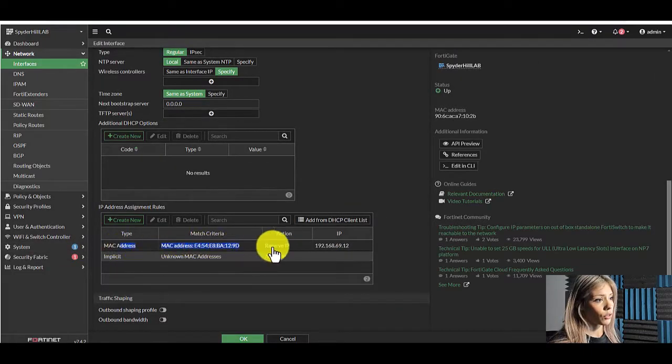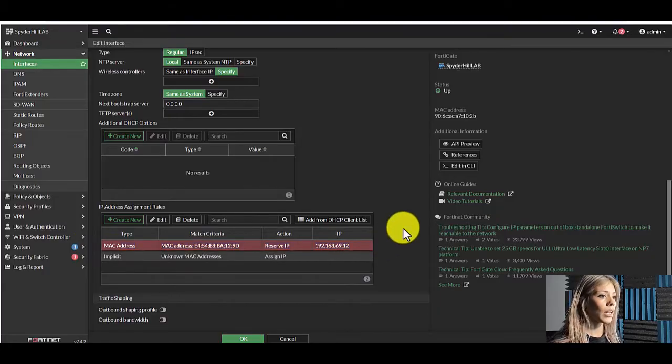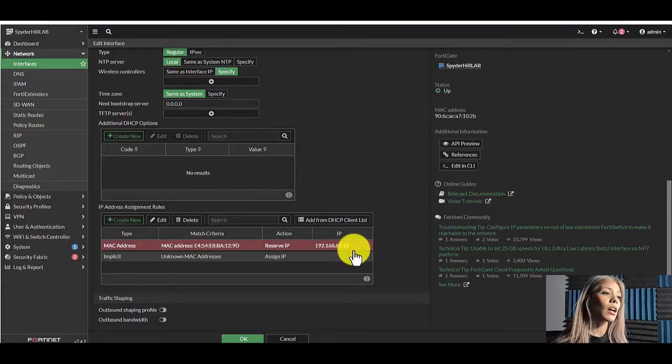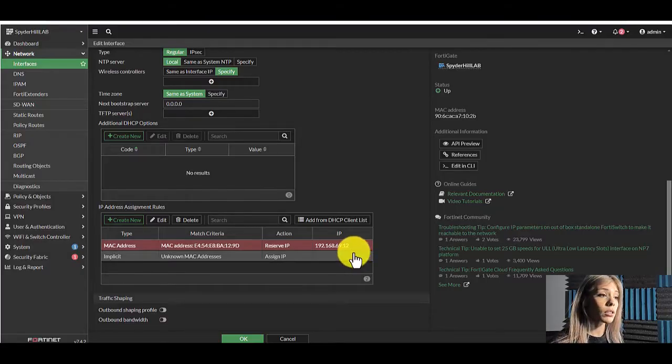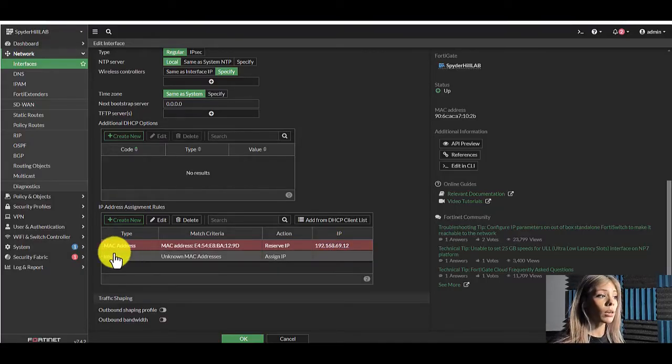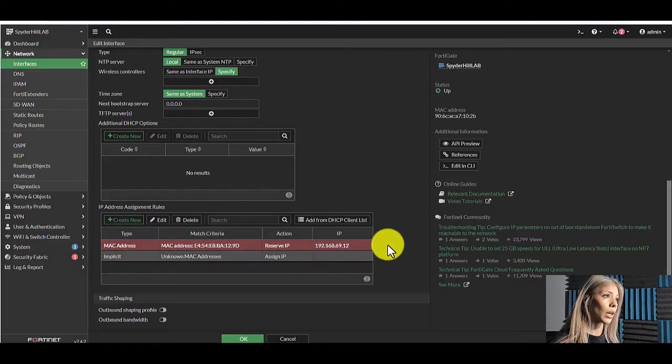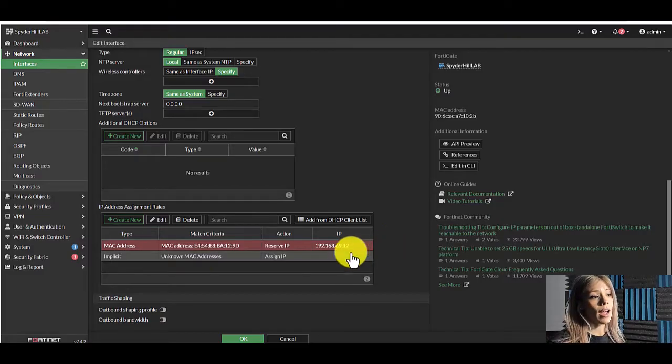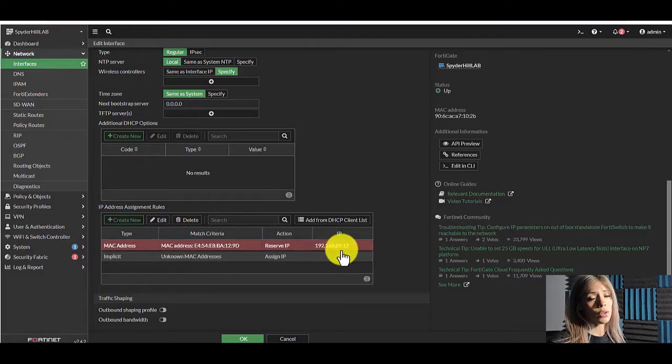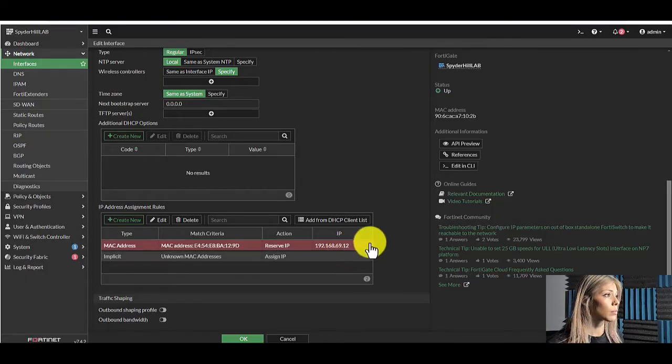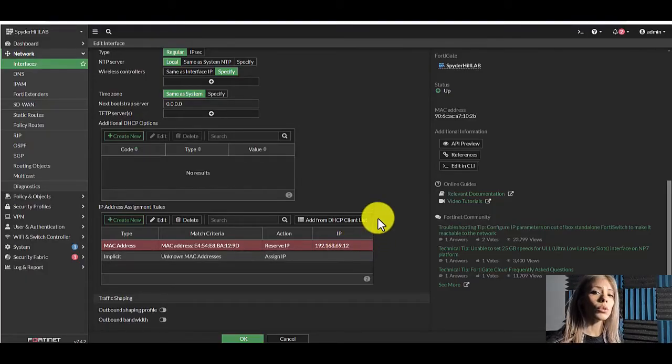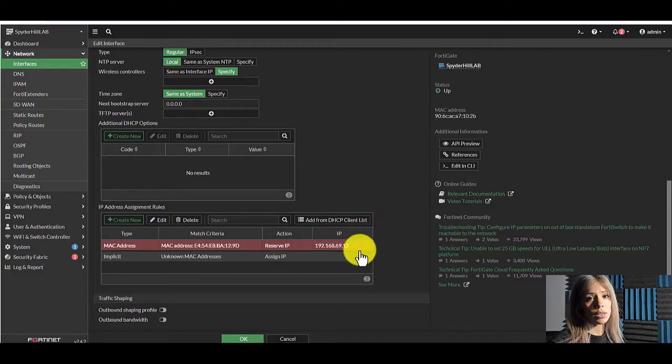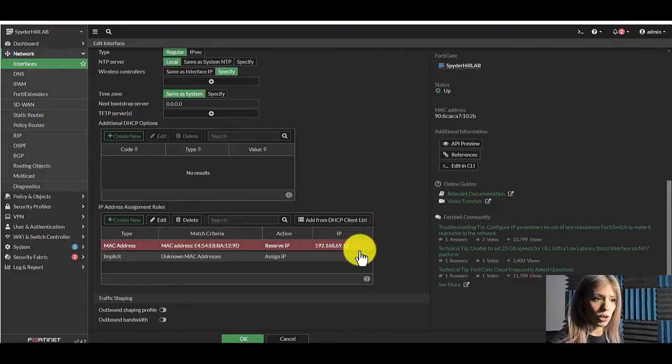And there is your entry. Now the next step here would be to create maybe create an address object with this IP. And then you can apply that to policies and it will always have this device tied to that IP address. So that policy, whether it be access rules or security services, it will always tie it to this device, this IP and this MAC address.